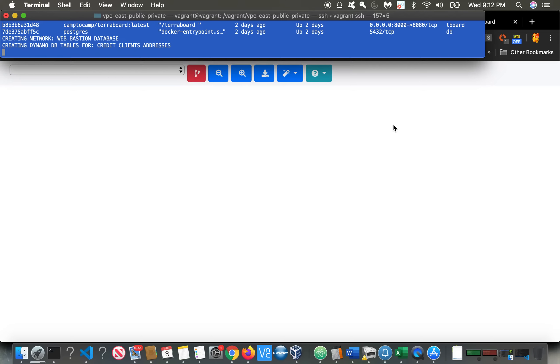So we've already made some changes. Our initial network of web, NAT, and database is now improved by adding some DynamoDB tables to handle credit processing, customer information, client information, and addresses. We just added authorizations and payments, so auth and payments.